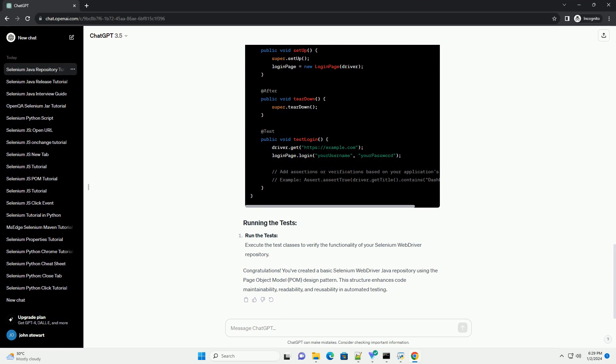Create PageObject classes. Divide your web application into pages and create a separate class for each page. These classes should encapsulate the page's elements and actions.